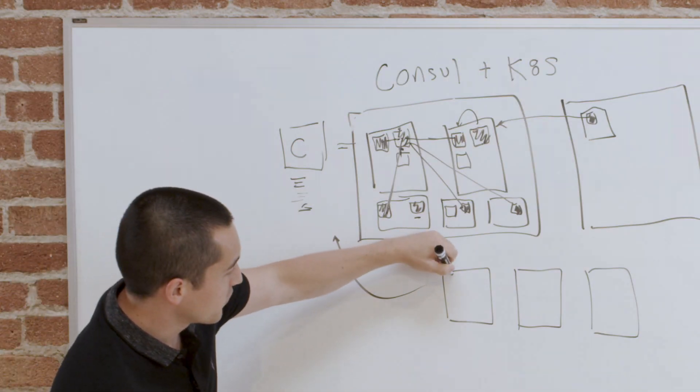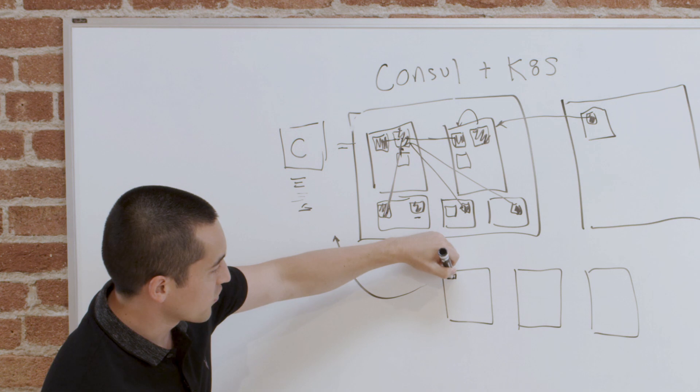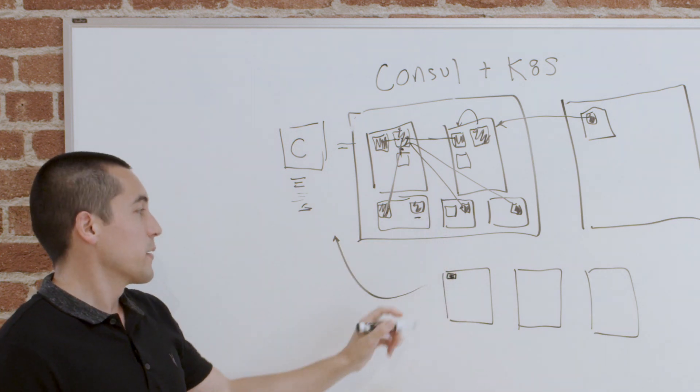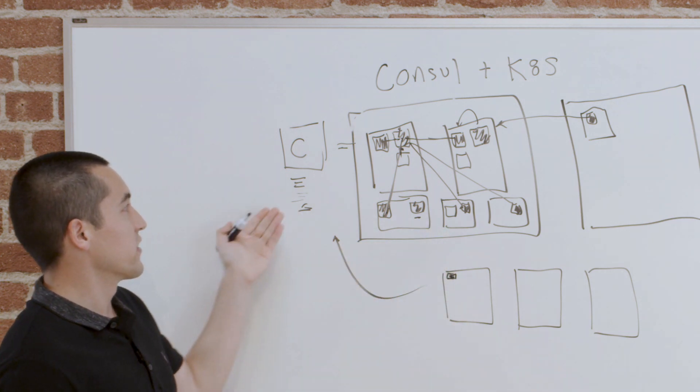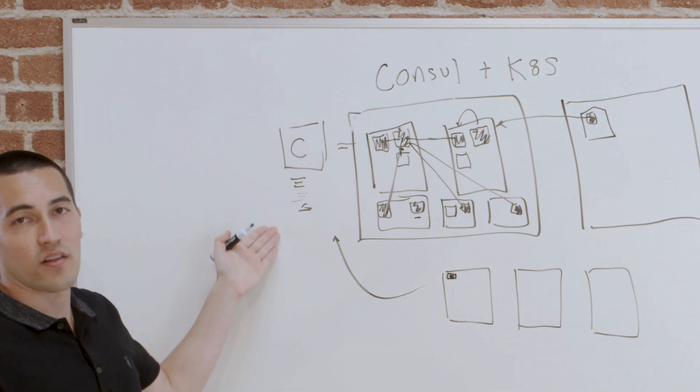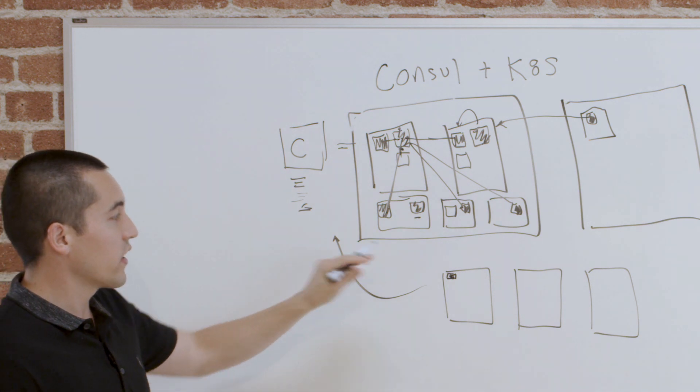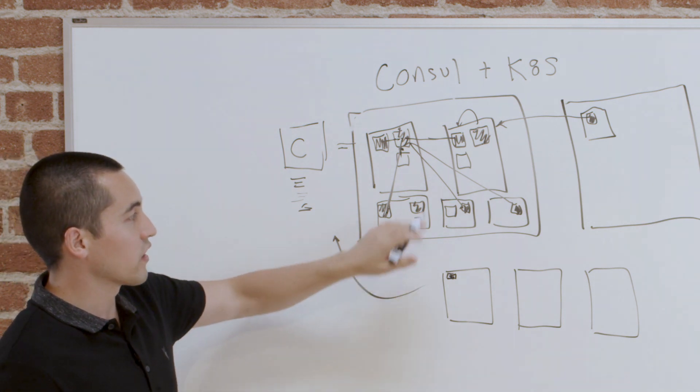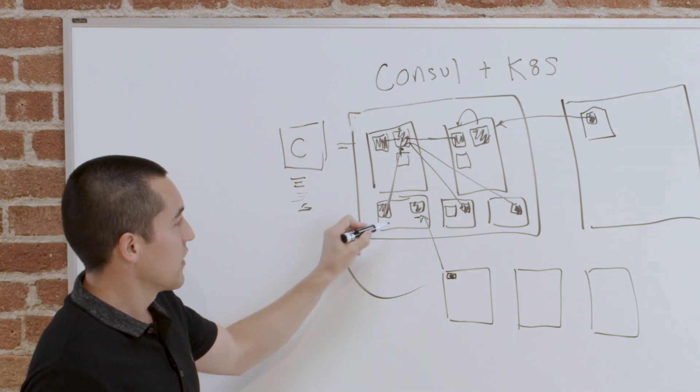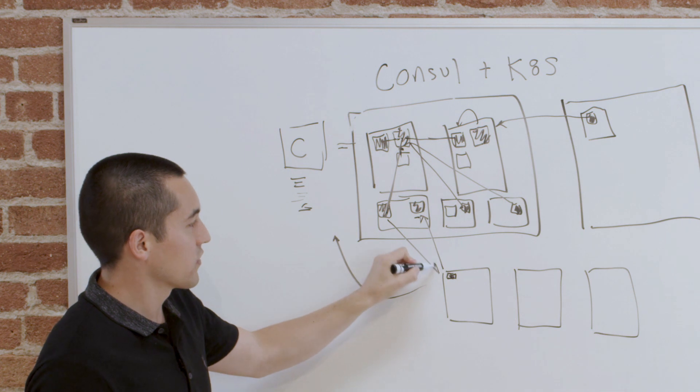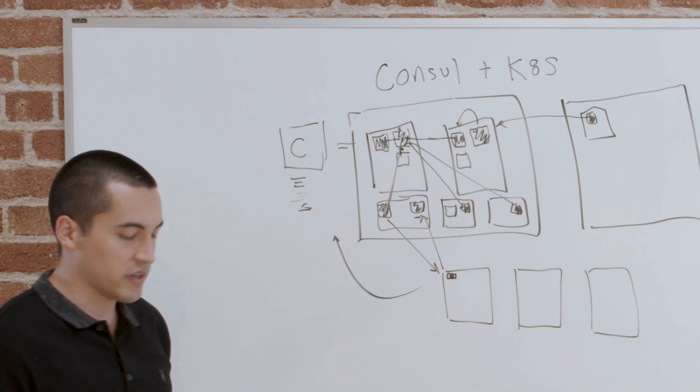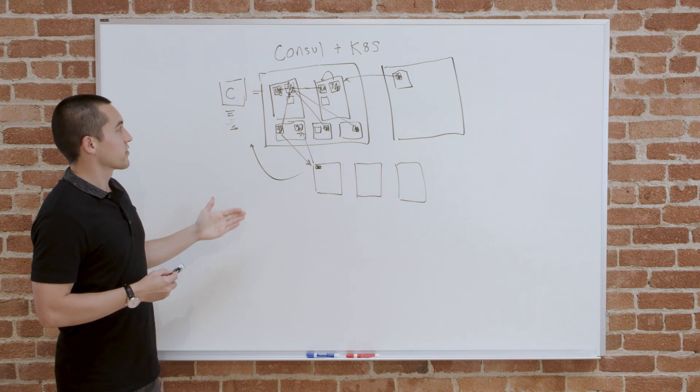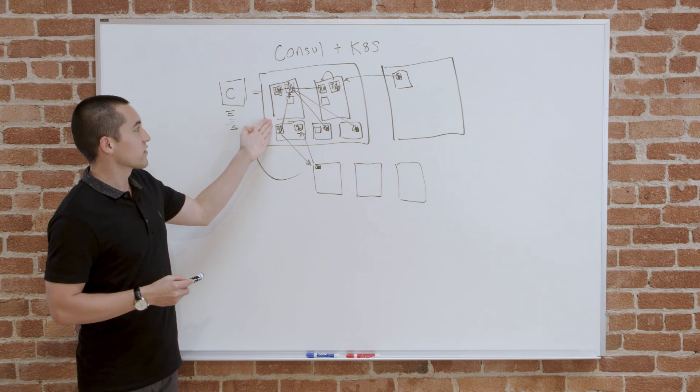And then that's also the same for your bare metal machines or your VMs. These themselves could just run the Consul agent as a process on the machine that participate in the same catalog syncing so that when they need to talk to something in Kubernetes, they could do the same thing and talk directly in, and vice versa. Things could talk directly down.